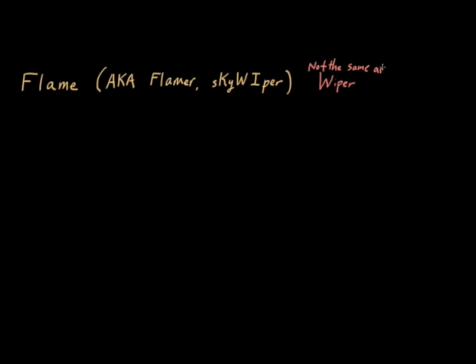Basically, Flame is a fairly sophisticated attack toolkit used in a bunch of different capacities. The main thing to keep in mind is there's been a relation between Flame and some other attack toolkits that are out there. Let me give you a few more characteristics of Flame.